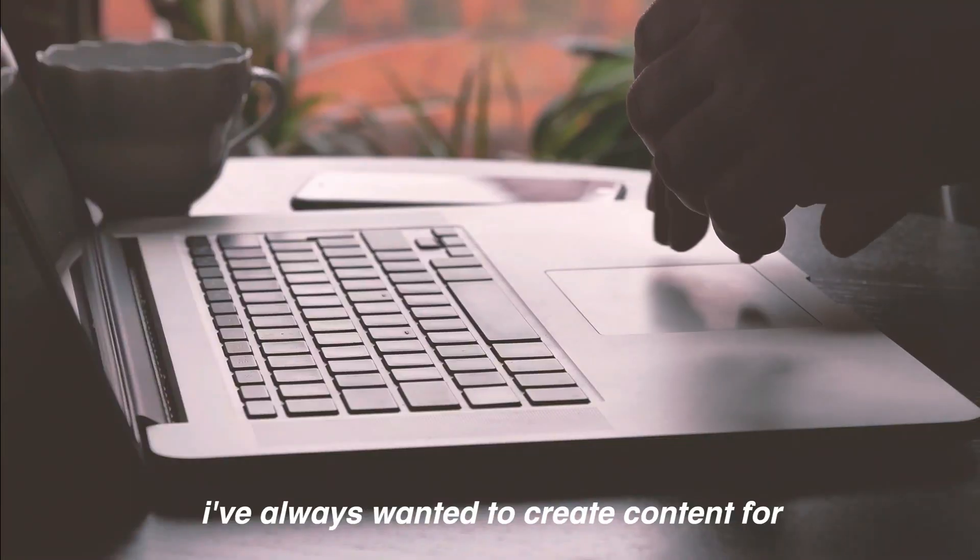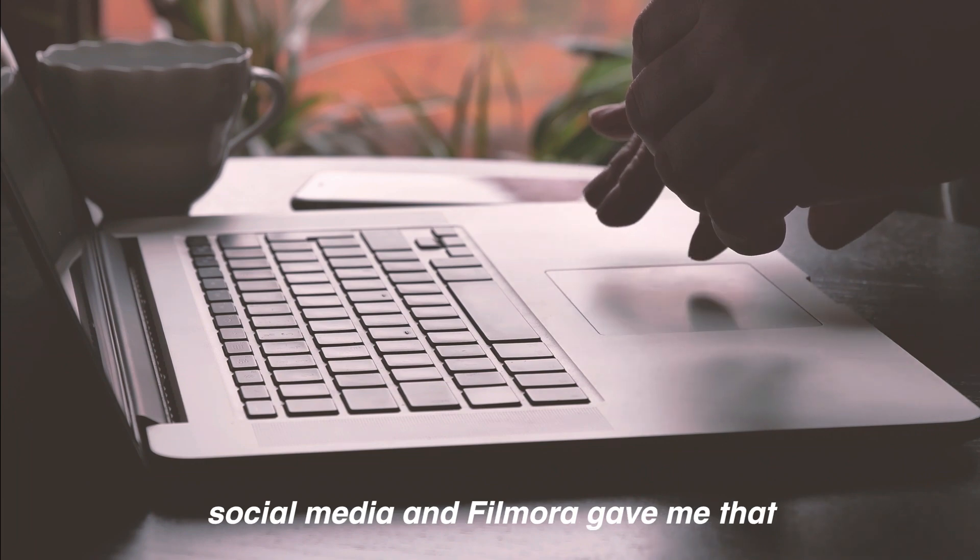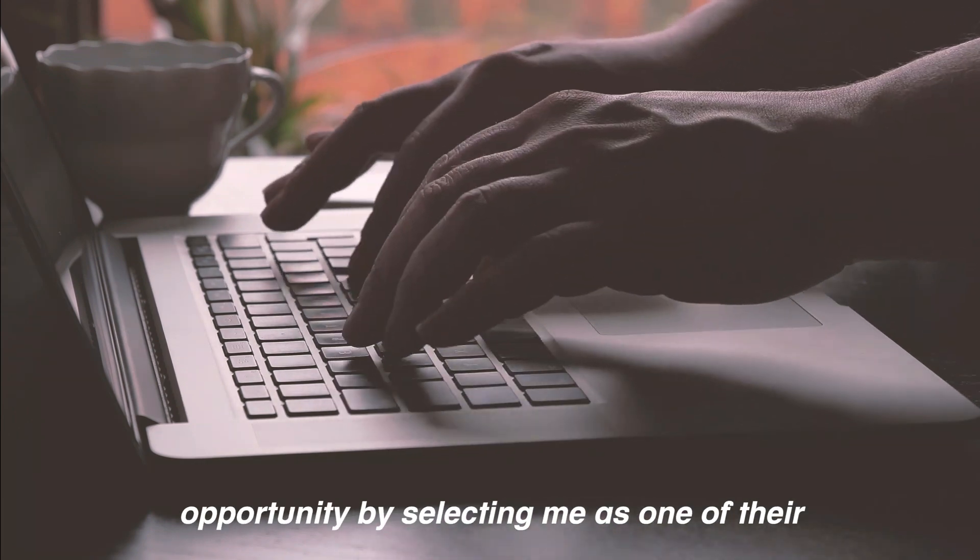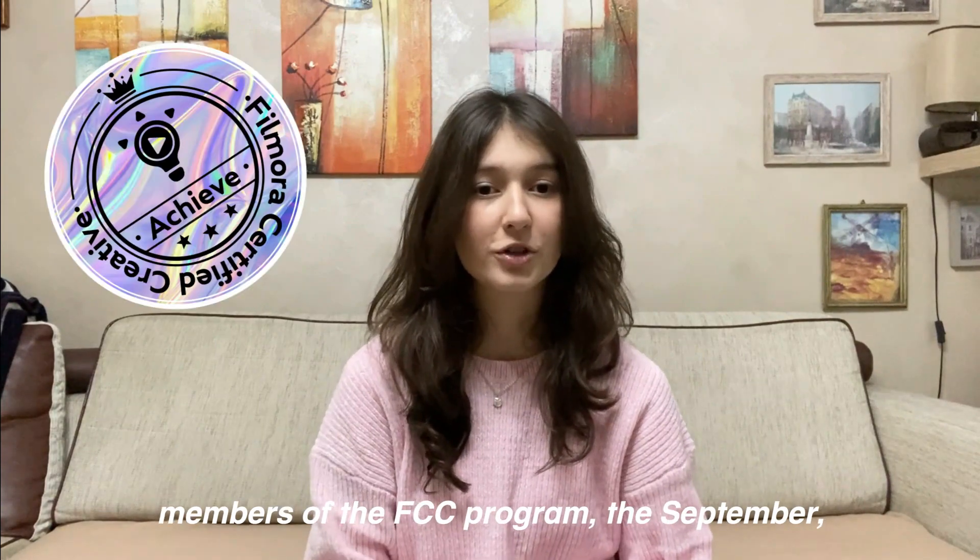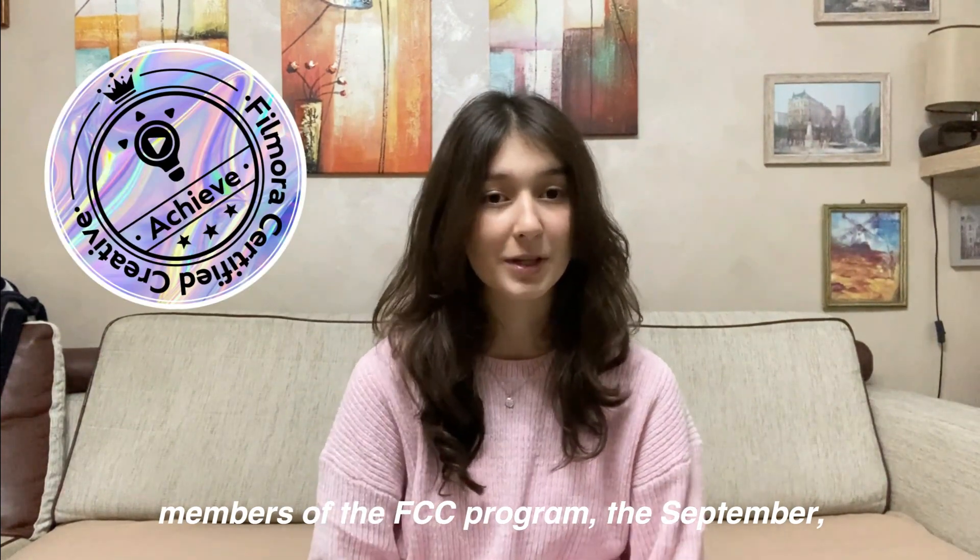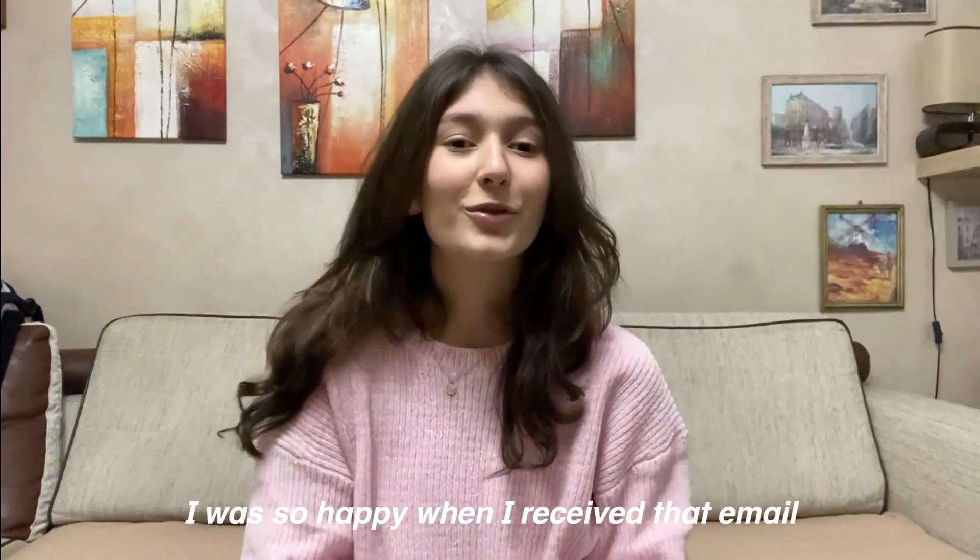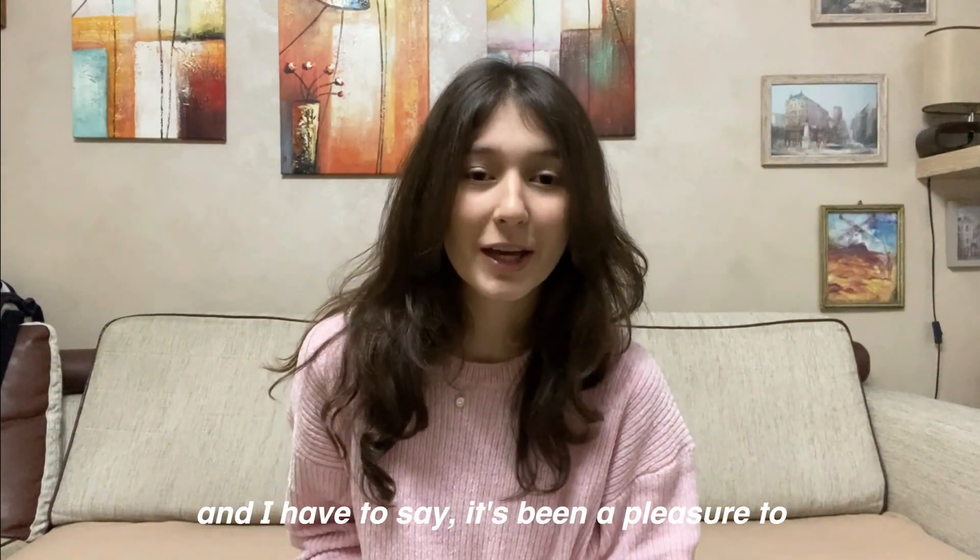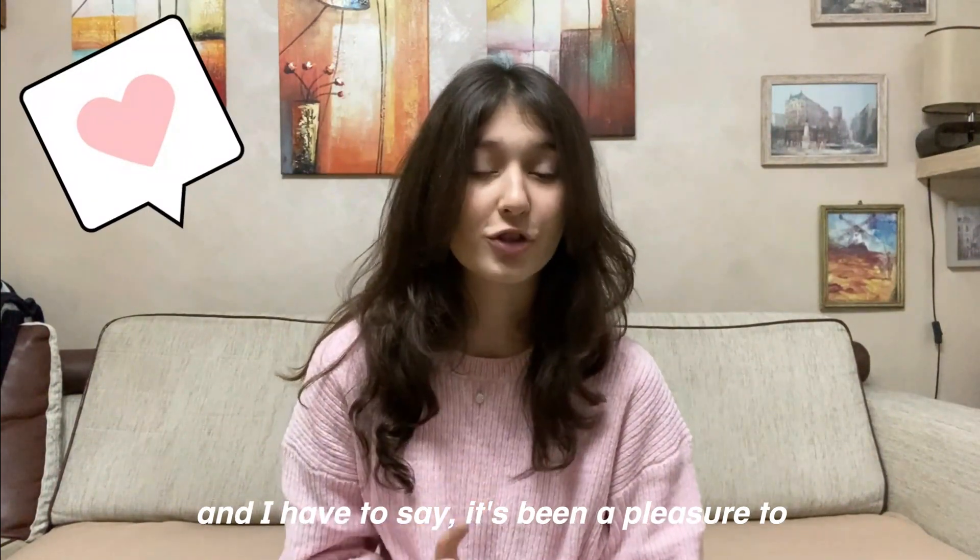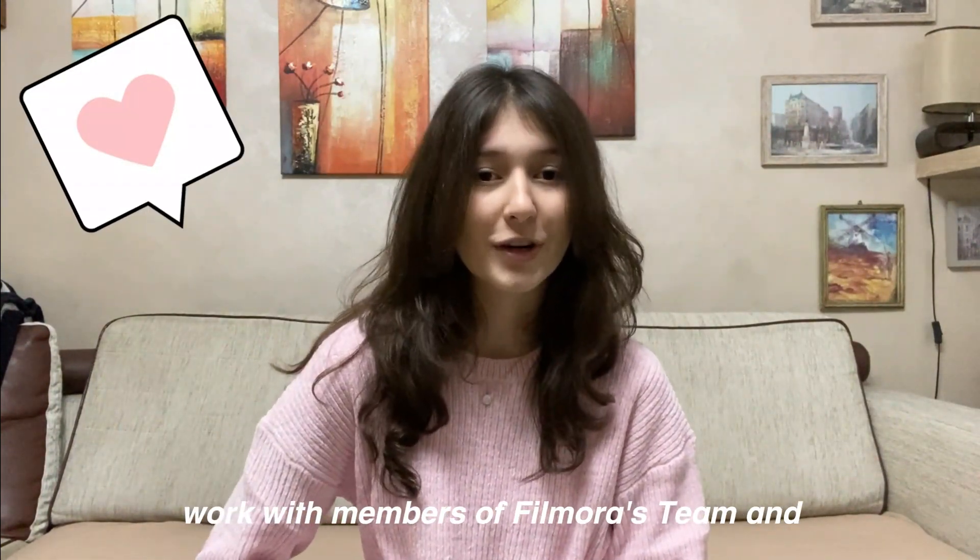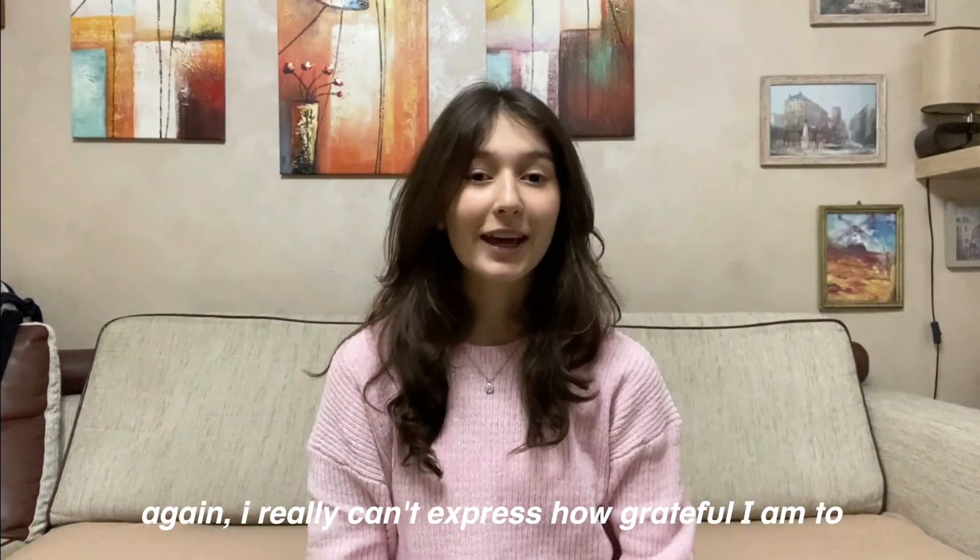I've always wanted to create content for social media and Filmora gave me that opportunity by selecting me as one of their members of the FCC program this September. I was so happy when I received that email and I have to say it's been a pleasure to work with members of Filmora's team and to make videos.